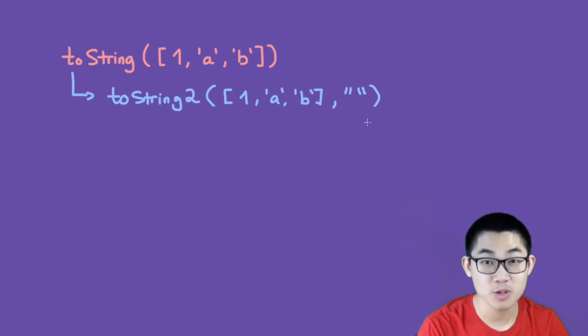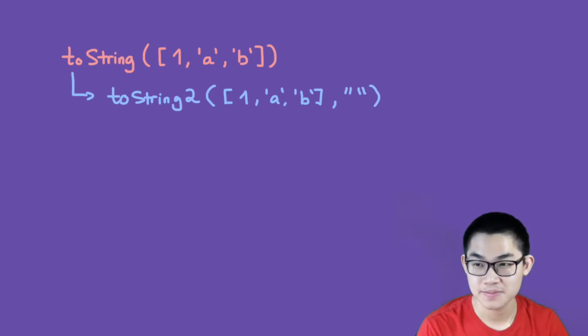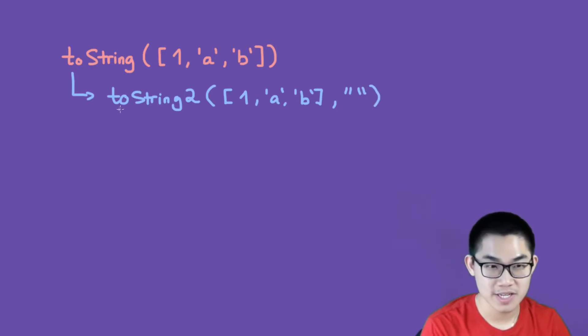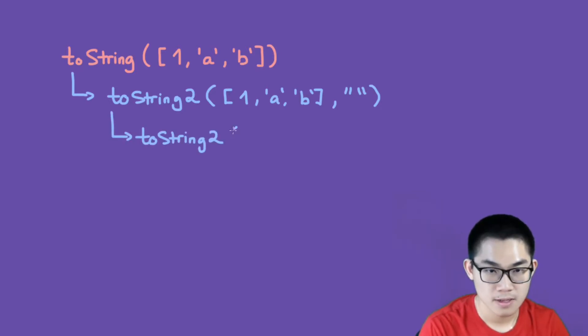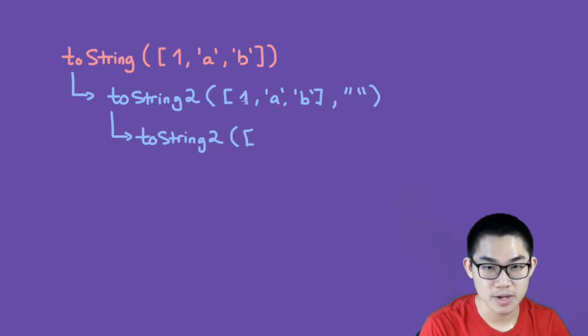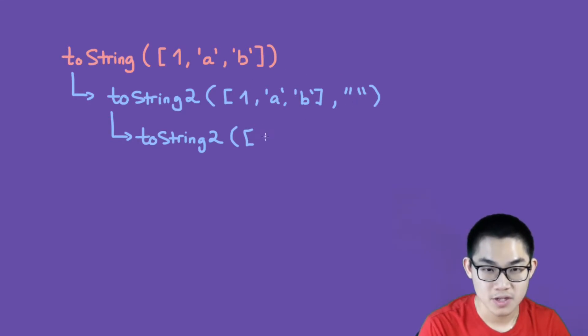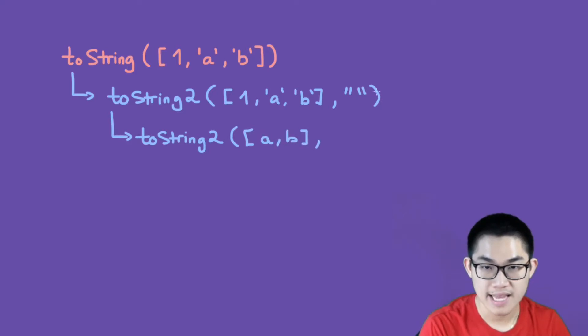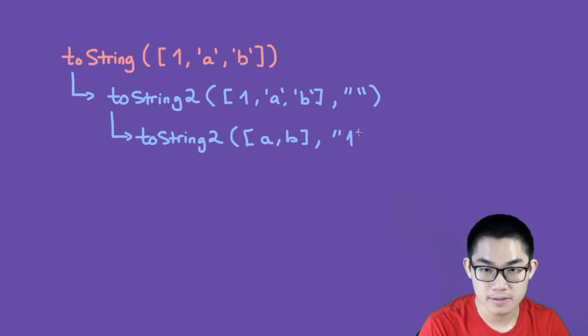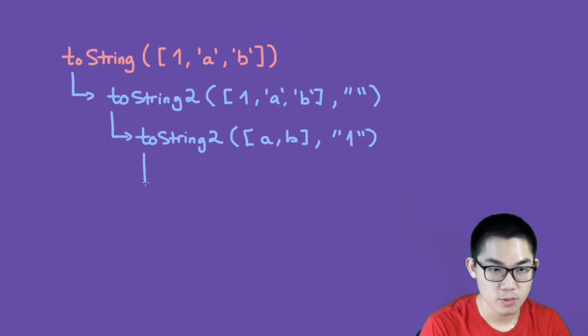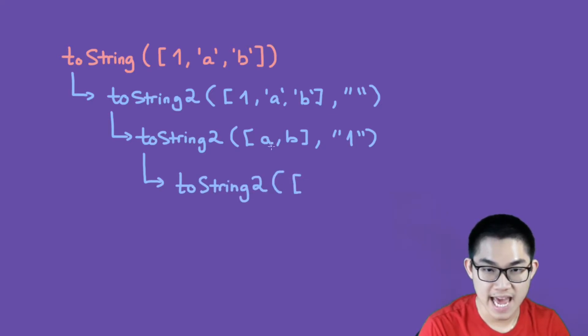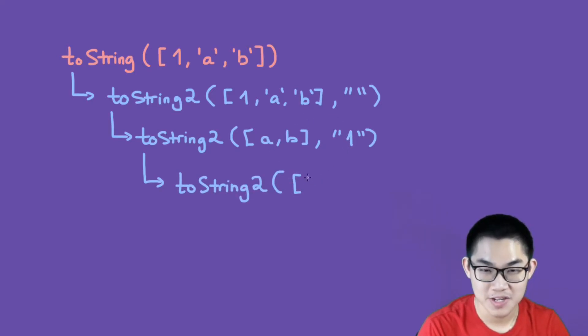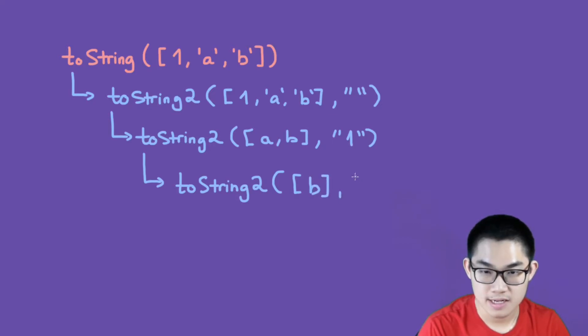This function will call on itself again, which is toString2, and then we delete this 1. After we deleted this 1, we put it into this parameter here, so this list will only have a and b, and then this string will contain the letter 1. So this will call on itself again.